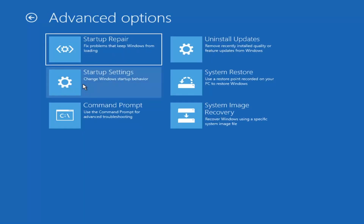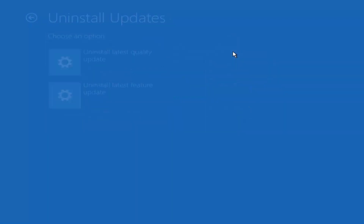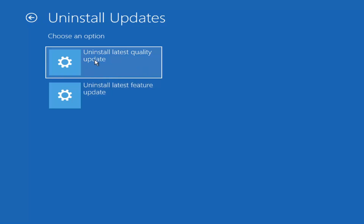So this would be method number three. I would suggest going to Uninstalling Updates — 'Remove recently installed Quality or Feature Updates from Windows.' Feature Updates are the big updates that come out twice a year generally. The Uninstall Latest Quality Update option covers more everyday, every-week Patch Tuesday sort of updates — maybe a virus definition update, that kind of thing.